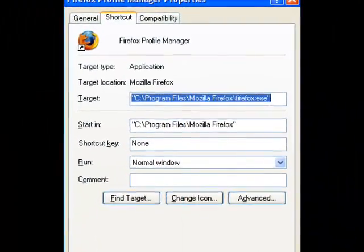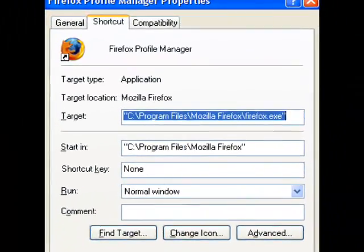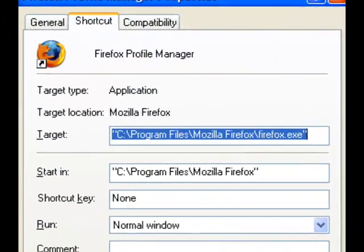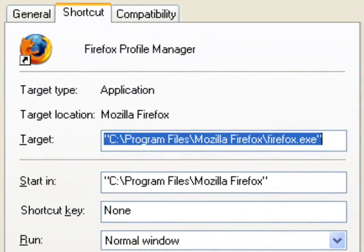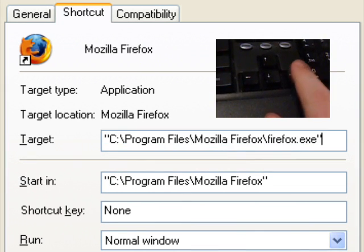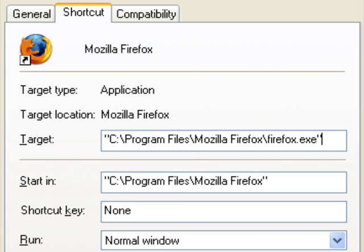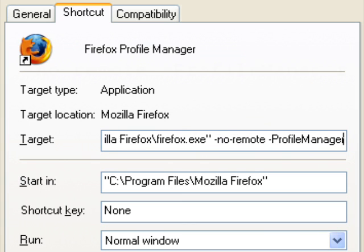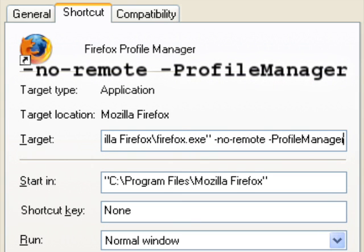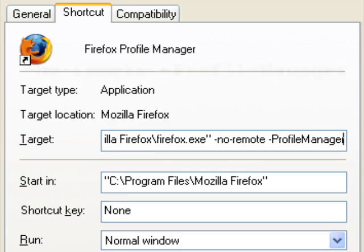This window should appear. Notice that the Target box is already highlighted and ready for you to type in it. Don't remove what's already there. Instead, press the right arrow key and then add a space on the end, and type the text you see on the screen. Check the video description for some text to copy and paste if you prefer.